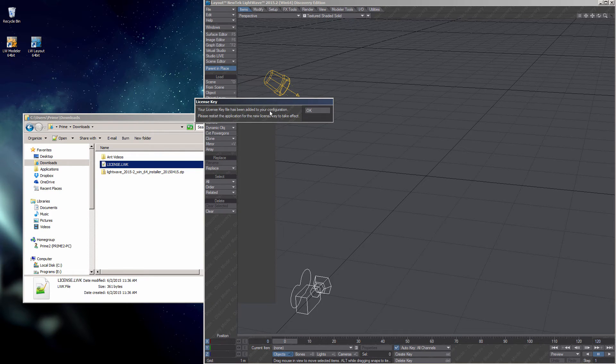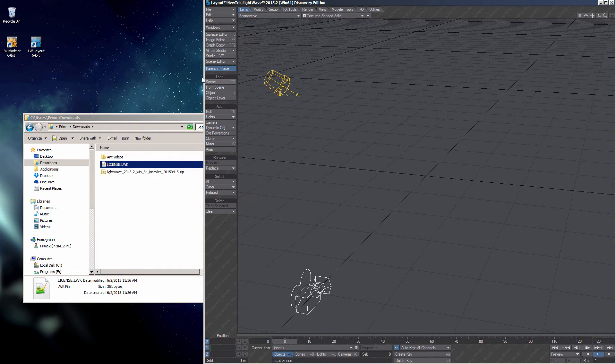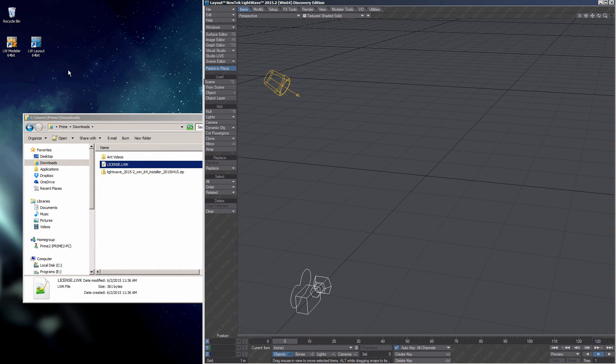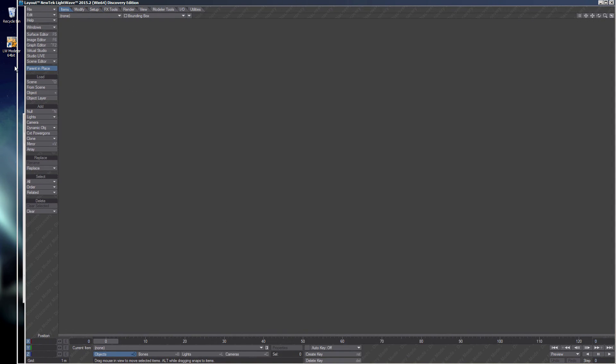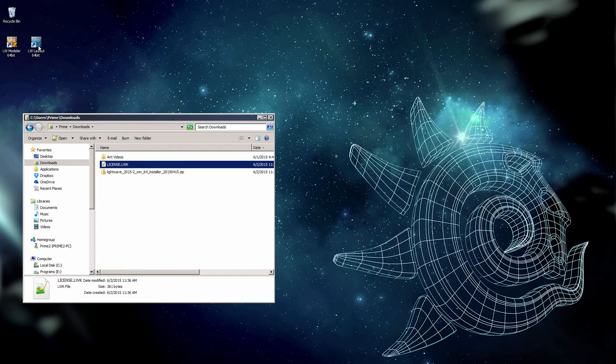It now tells me that the license key has been added to my configuration. Please restart the application. So I'll just pull this aside again, close it, and relaunch layout.